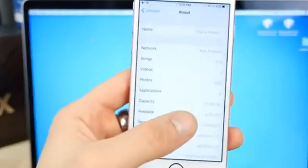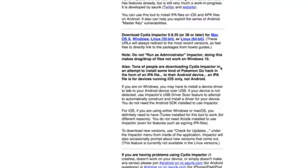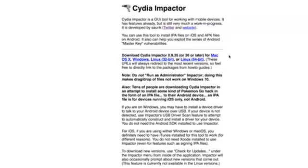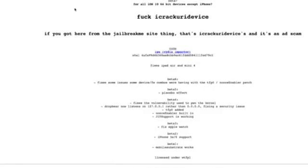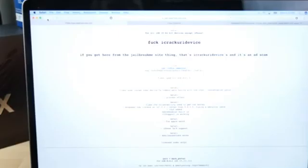So once again verify you are on 10.2 and now visit two websites in the description. So cydiaimpactor.com, basically download your version and we're going to be using this tool to install the jailbreak. And Yalu, Luca Todesco's website, go ahead and download the IPA file right here. This is beta 7 currently.